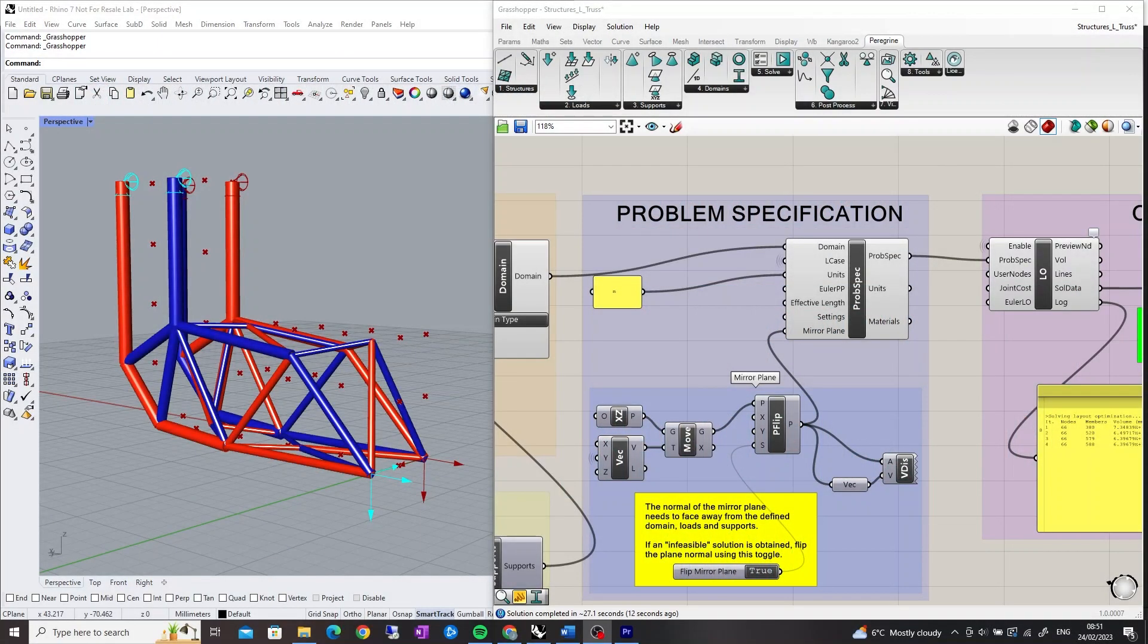Hi, I'm Jordan Bayton from LimitState and today I'll be explaining how to use the Problem Specification component in Peregrine, the Structural Optimization plugin for Grasshopper.